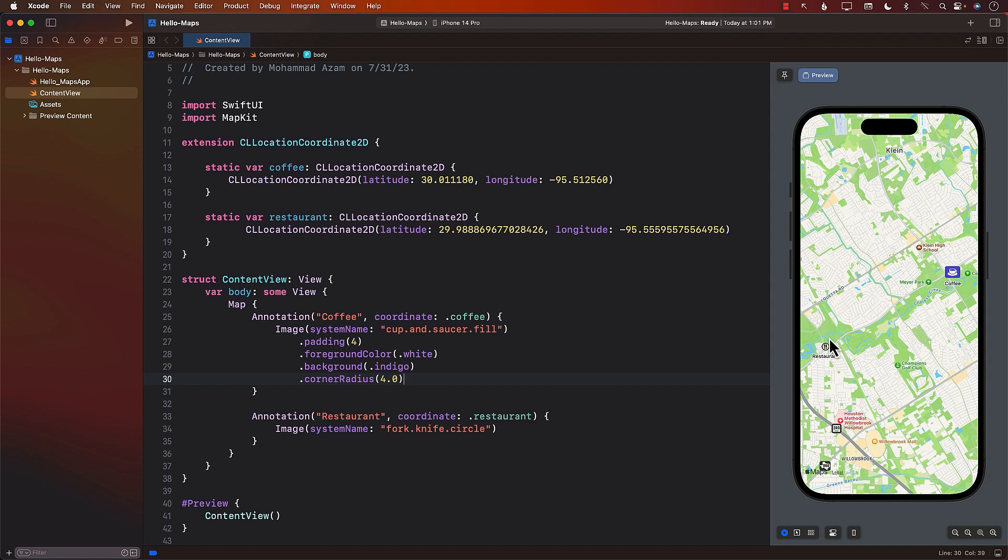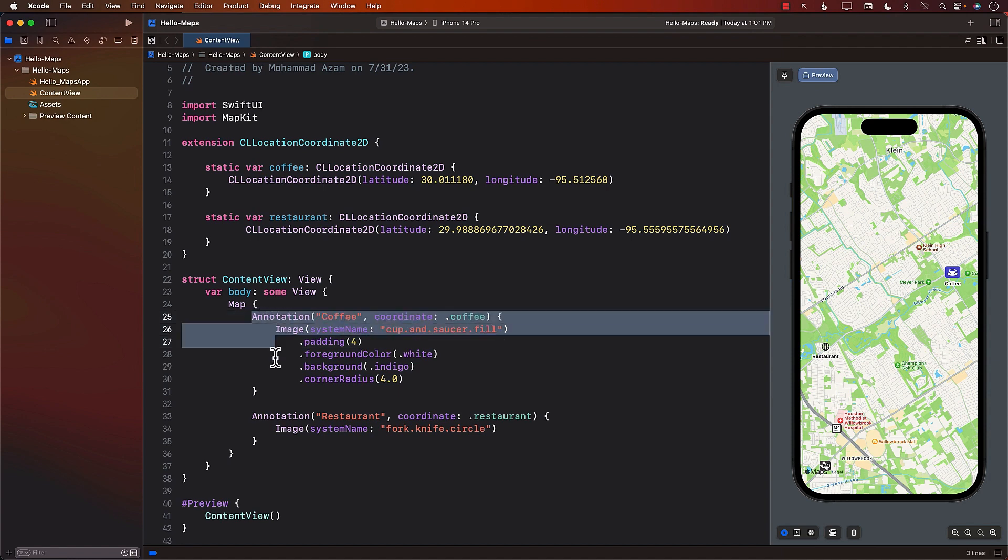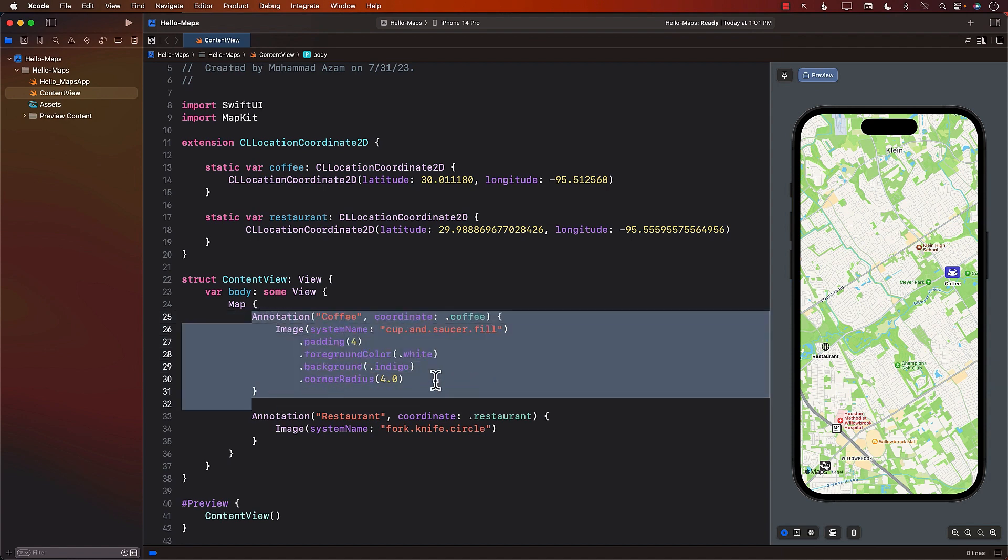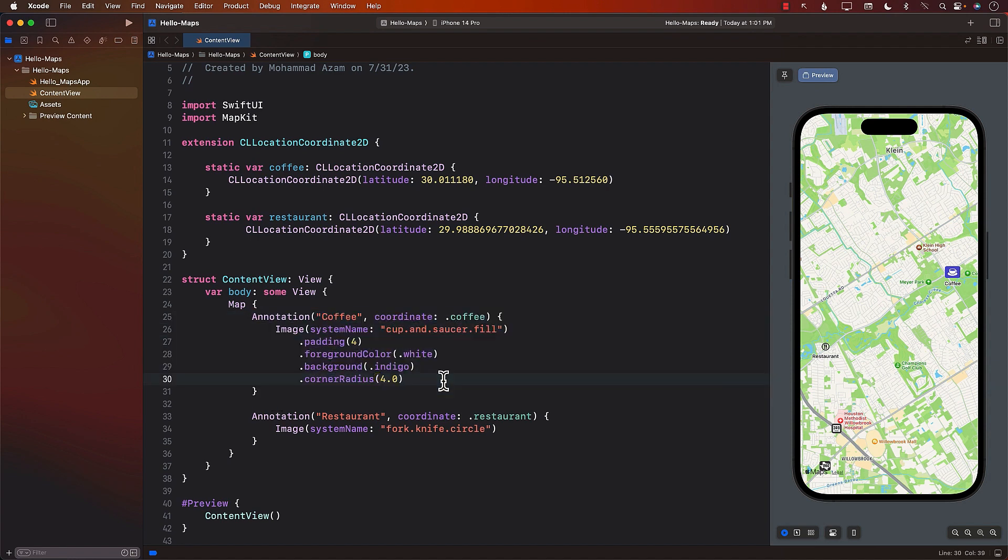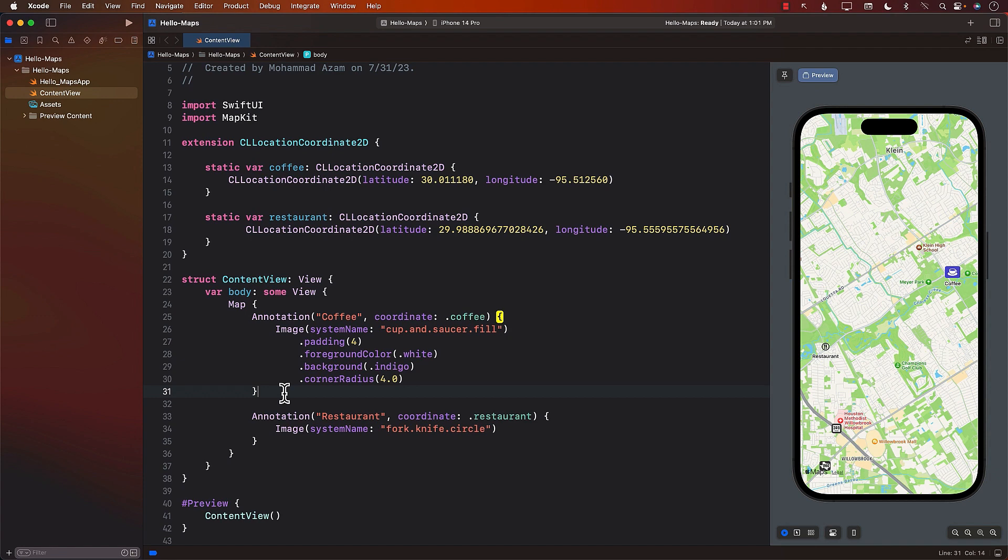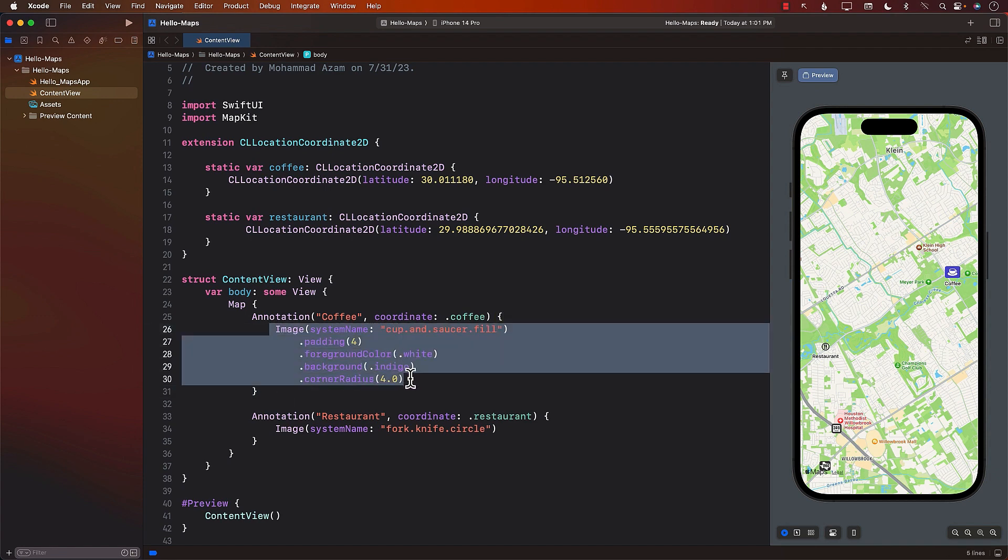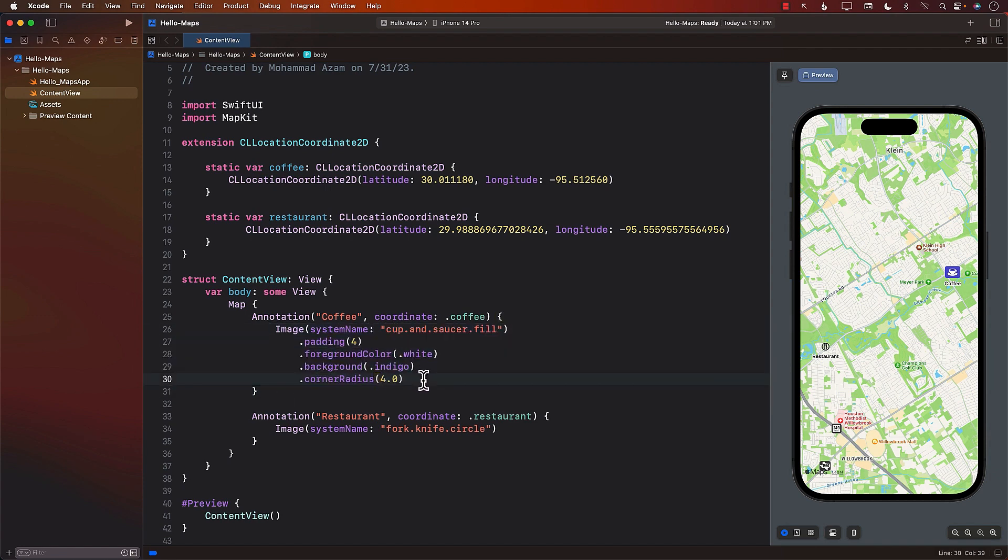So now you can see that I have changed the coffee annotation and it looks much better, much clearer. You can do the same thing for the restaurant. Use your creativity to make sure that the restaurant also looks really nice. So there you have it. We have now created two annotations, one to represent the coffee and the other one to represent the restaurant. And with annotation, you have complete control and you can go ahead and style it whichever way you want to.